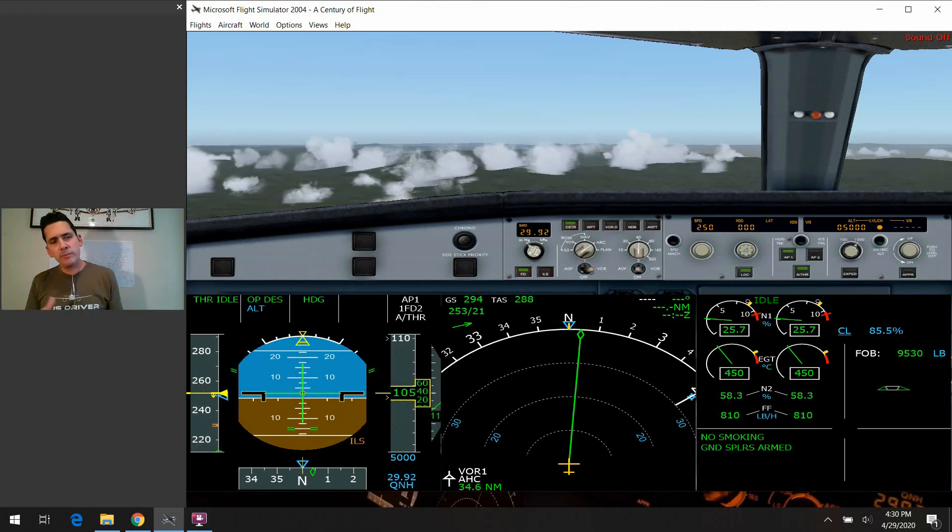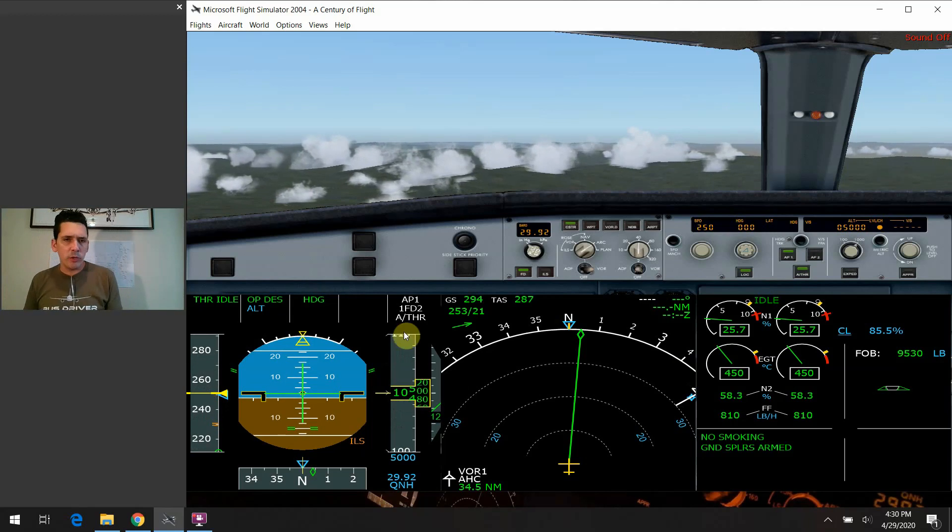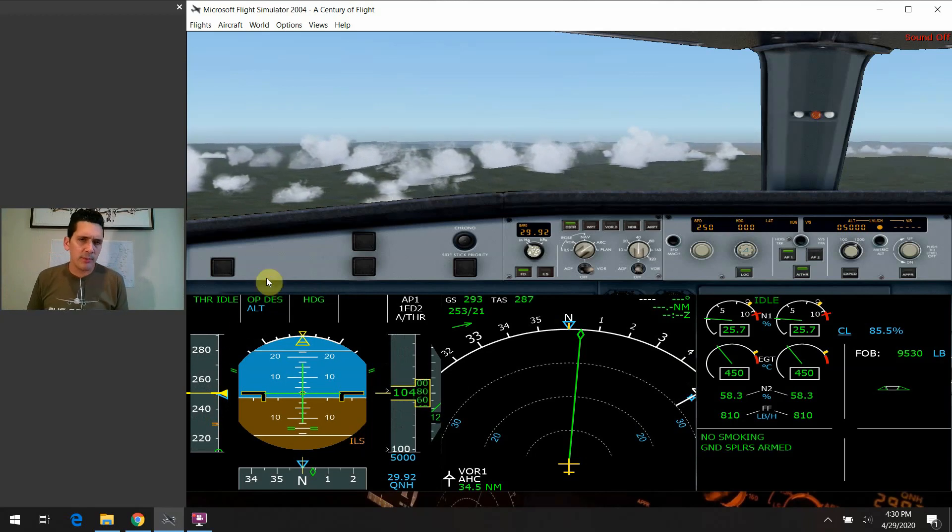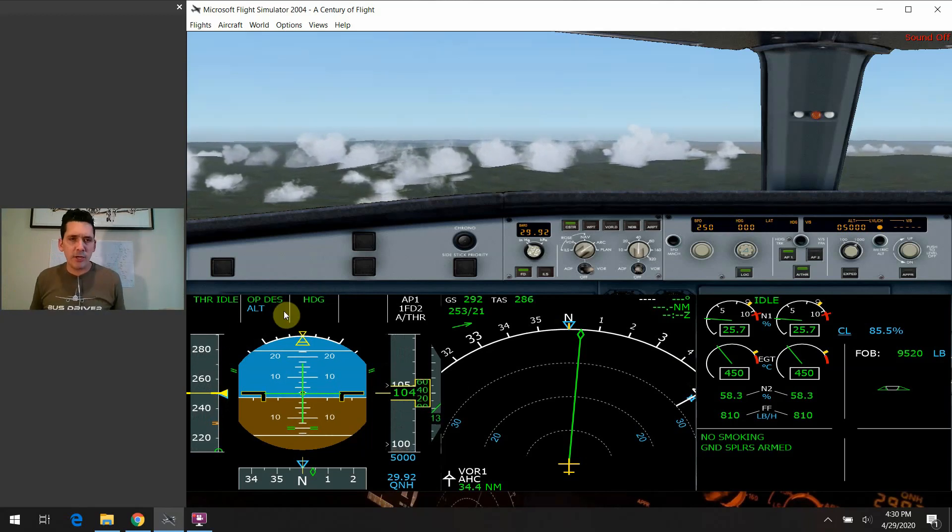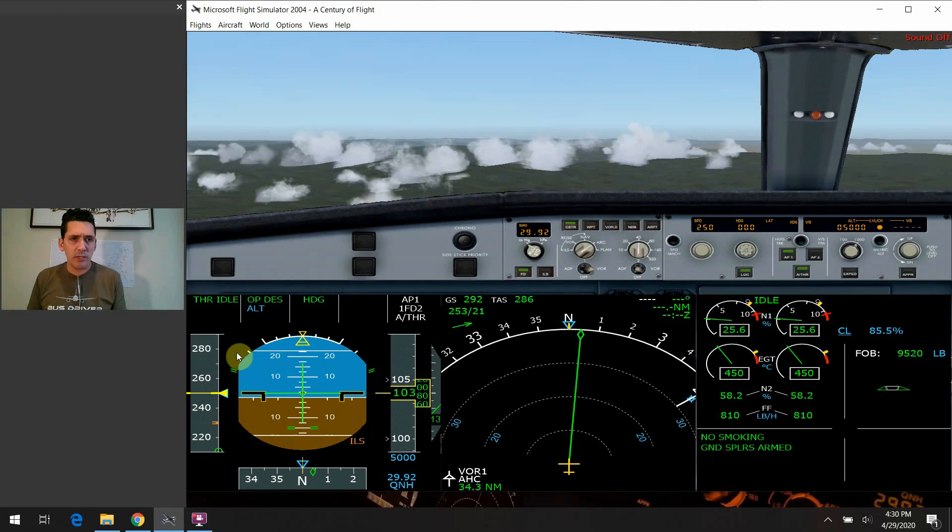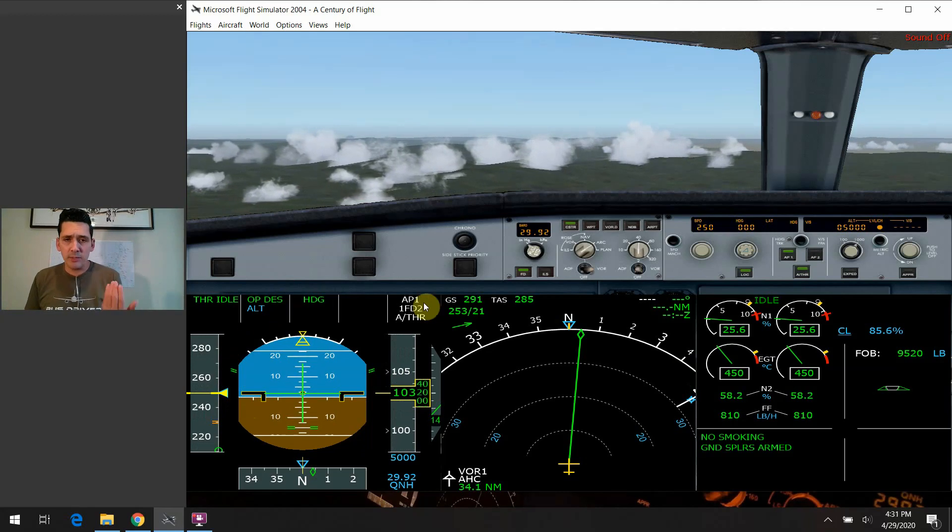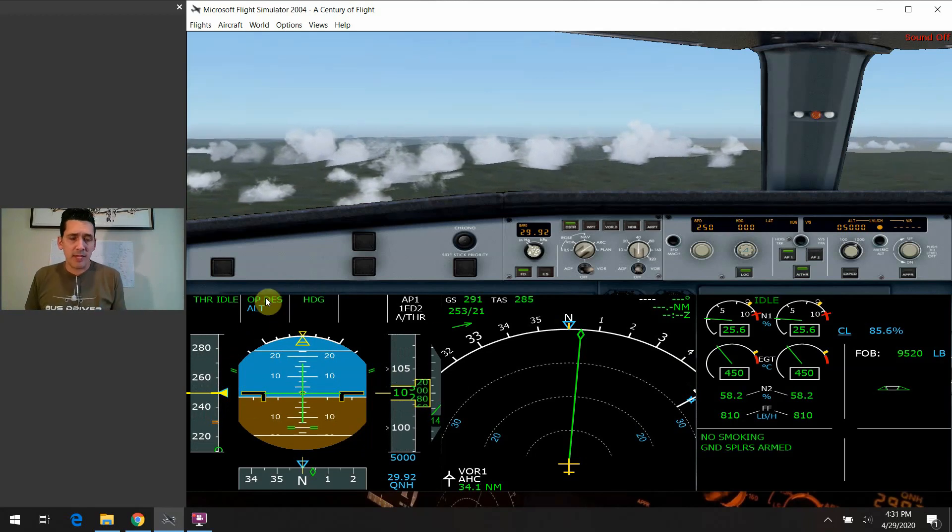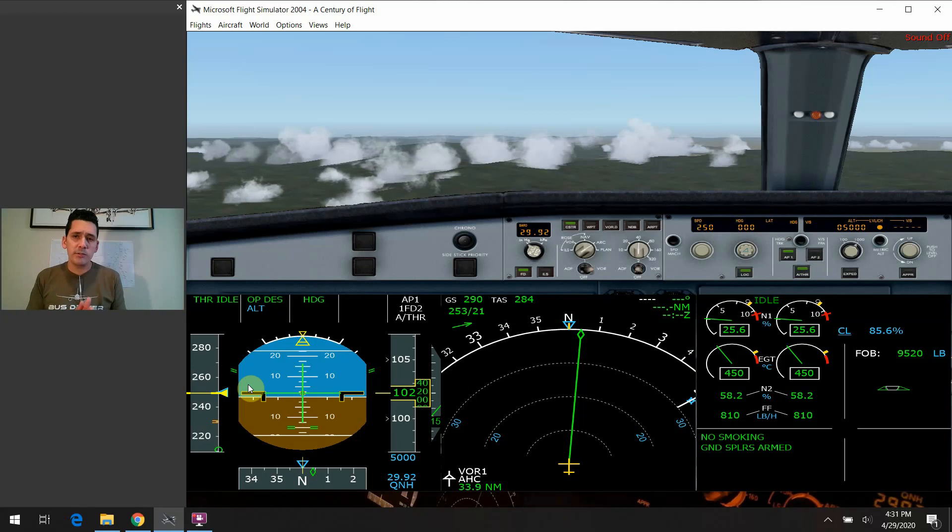So that's just, when you hear this term also about selected versus managed mode, this is exactly what it's talking about. You're taking the airplane out of that managed mode when you go to something like an open descent. You're saying, hey, disregard all those crossing restrictions. I just want you to do what I'm telling you to do and just descend it, in this case, a thrust idle at this speed. And that's pretty much all there is to it.